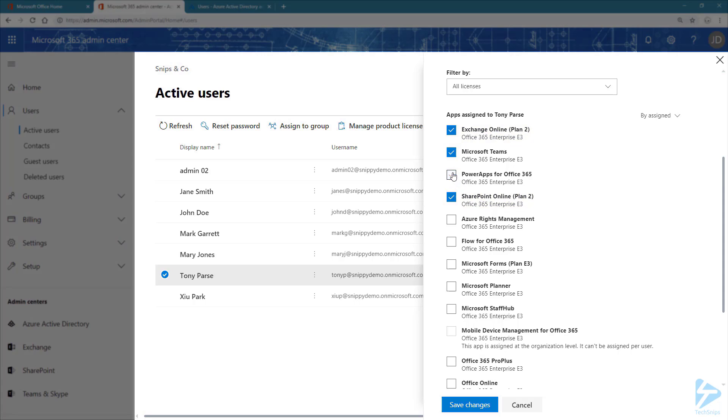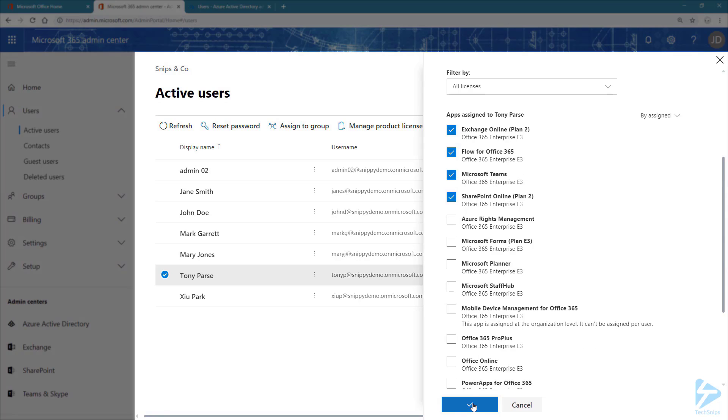Now let's remove Power Apps and add Flow, for instance. Click on Save the Changes. And there's no issue by doing this because Tony already had some licenses assigned to him prior to the group membership.